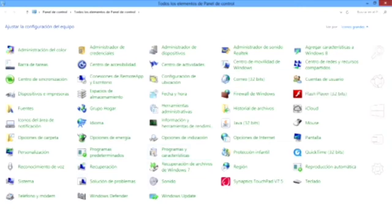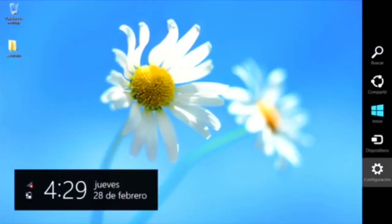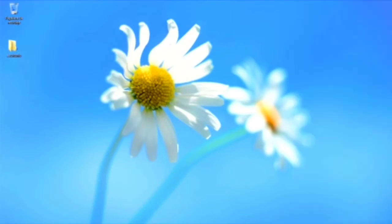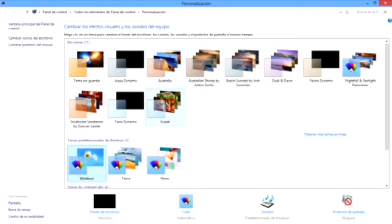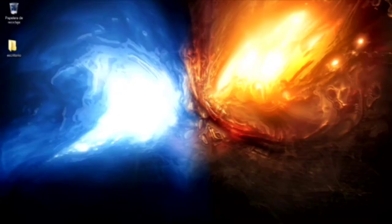Ahora vamos a ir nuevamente a la barra lateral, en el menú, configuración, pero ahora a la opción personalización. Como se pueden dar cuenta, aquí podemos ver los temas de pantalla, los cuales a su vez cambian la imagen de fondo y los colores de ventana.